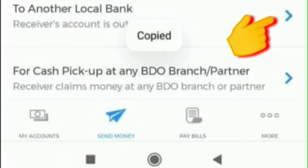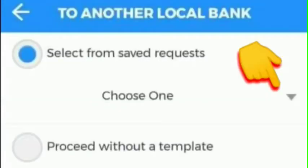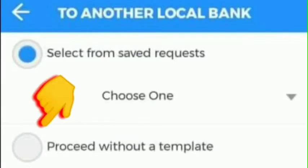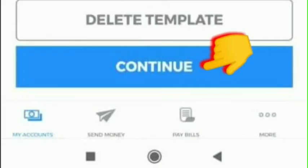If it is your second time and you have a record of the receiver, then we choose one. But if it is your first time, proceed without a template. Take note of that — first time, proceed without a template. After that, click Continue.